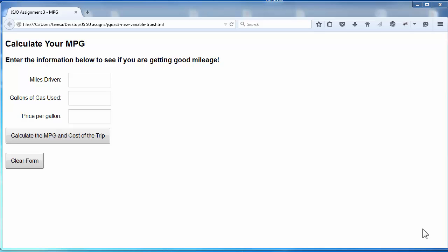I would like to go over this week's assignment. Here we have a form and two buttons. When you click the Calculate MPG and Cost of the Trip, you will be performing some calculations based on the values that the user has entered.